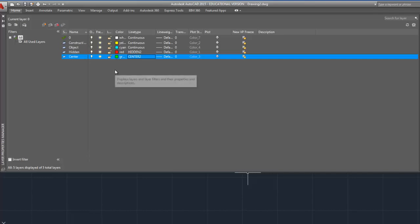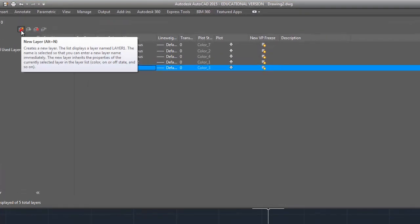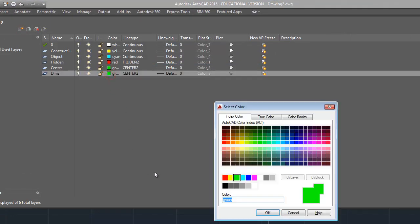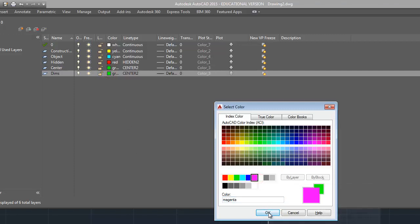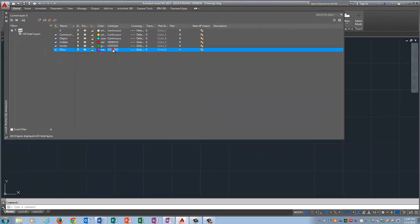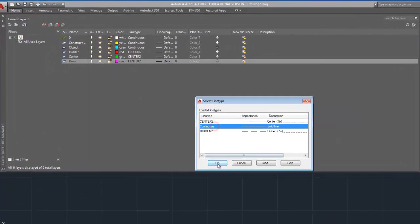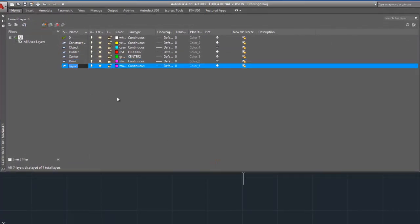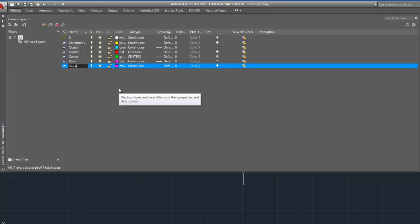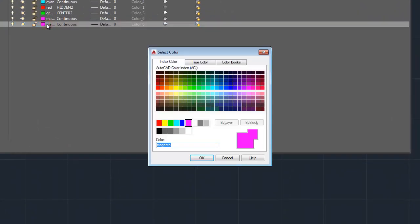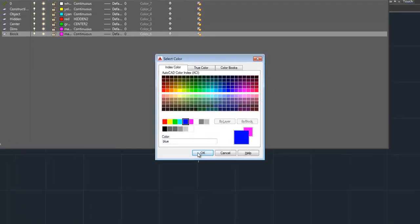For this project we're going to add a couple of layers that you haven't used before. We're going to make a Dimensions layer so just name it Dimms and we'll make Dimensions purple. And for Dimensions we want to change this line type back to Continuous. And we're also going to make a layer called Block. This is the outline of the Dragster block and we'll make it dark blue.